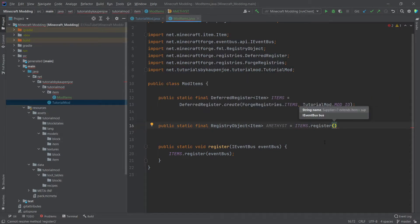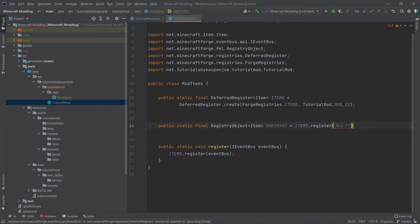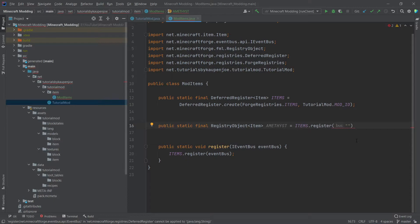And this one here is equal to items dot register. And then we will need to supply a name here. So we're going to start with a string here. Don't worry about this, it's going to be name. This is automatically generated. You don't need to type it in yourself. Amethyst.